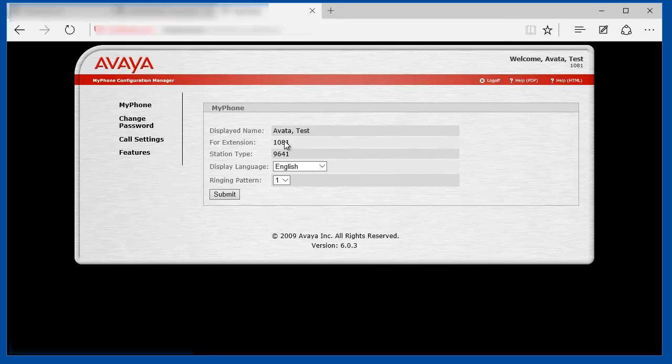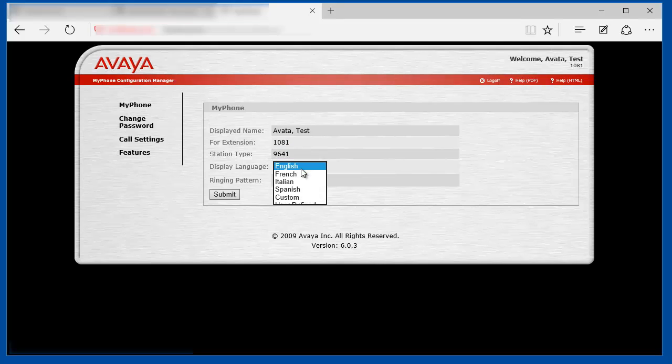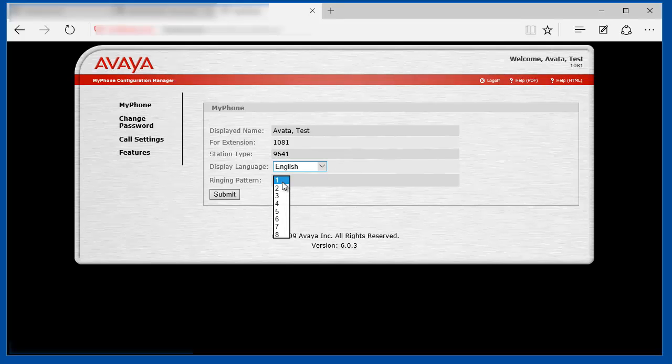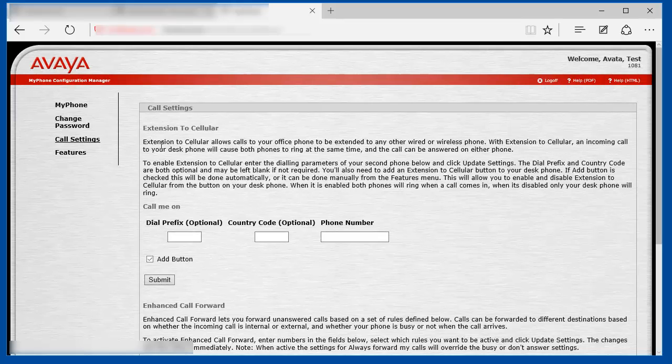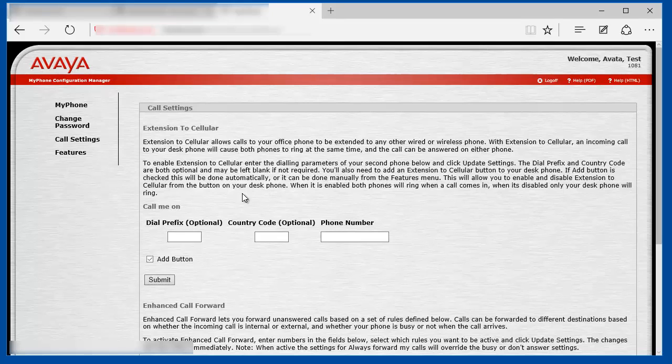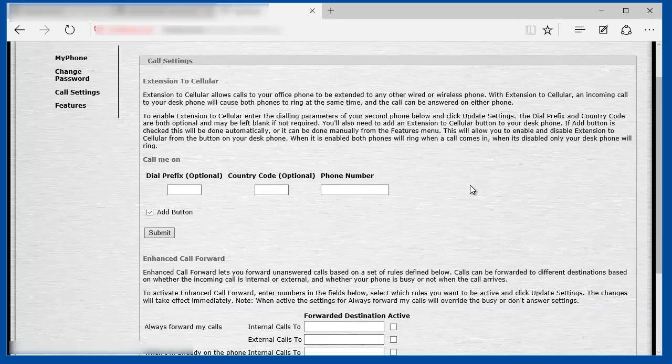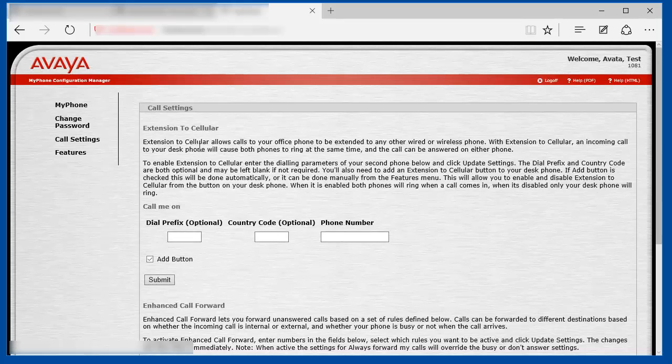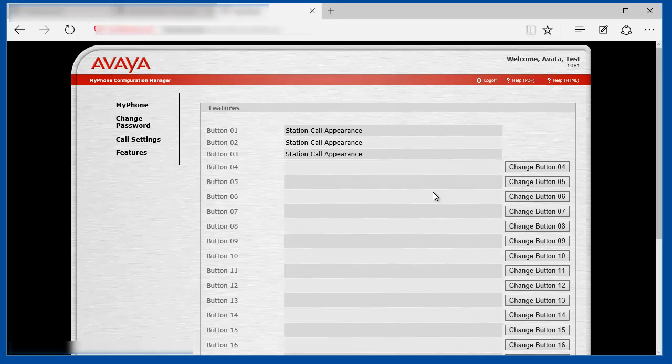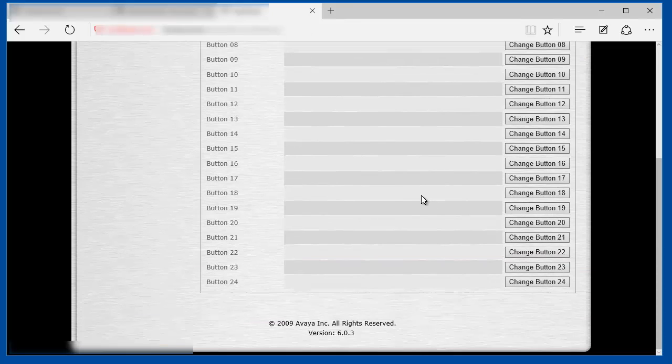And the user is provided with a short summary of their extension display name, extension or station ID, and station type. They can choose their own language, display language, ring pattern. They can change their station security code. They can modify their call setting parameters, like call forwarding for example, and they can program feature buttons.